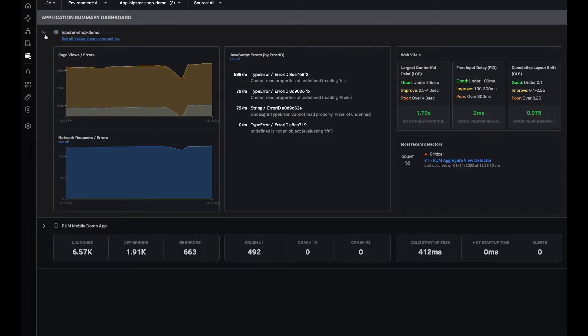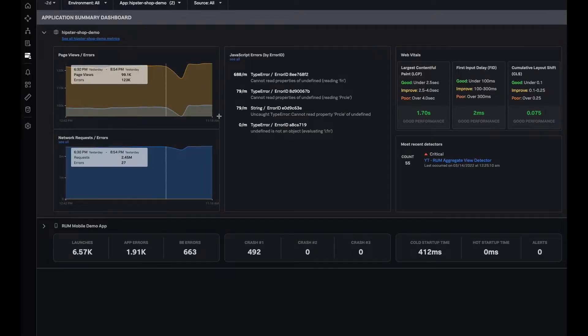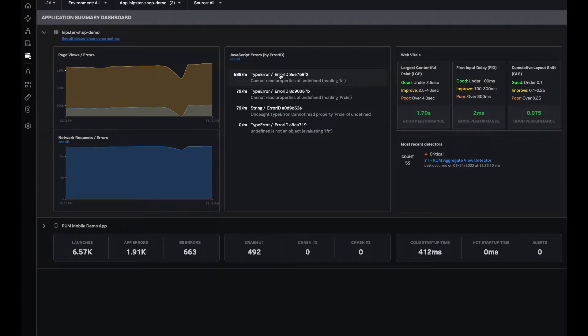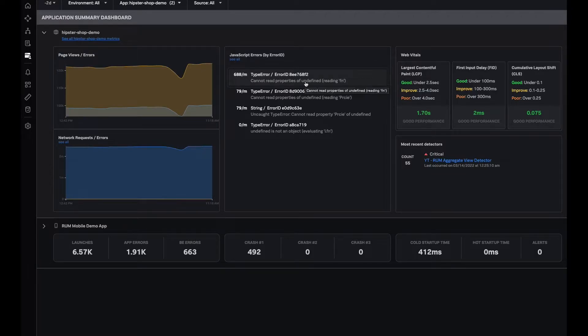I can now expand this view, and right away, I see that this particular error, which is cannot read properties of undefined, is happening at a rate of 6.88 per minute.